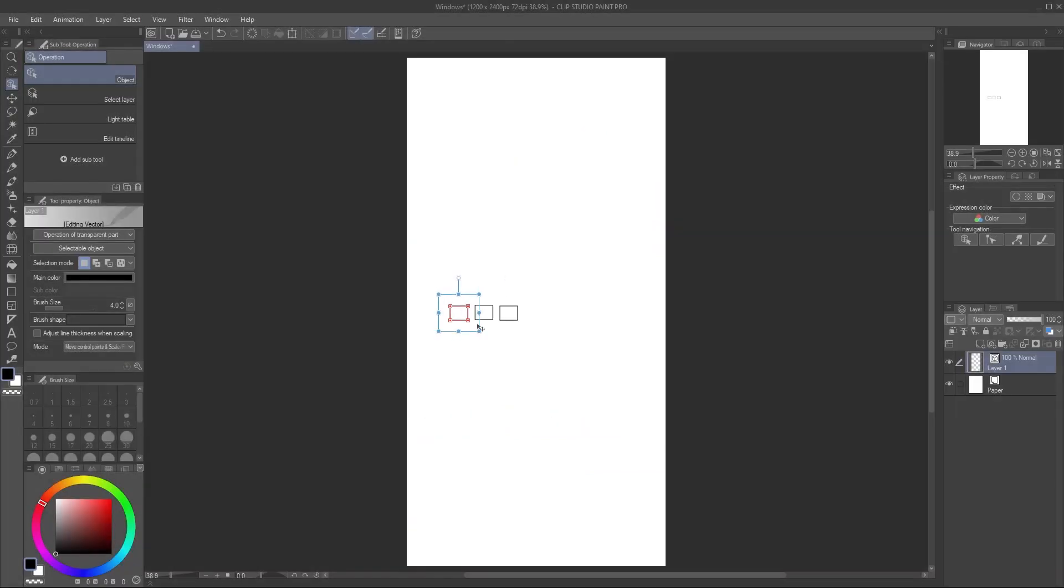Keep pasting more windows until you've got a line of at least 10, however many windows you want across your building's face.